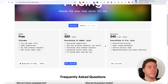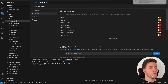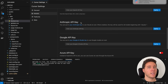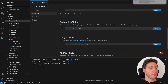In the pricing you can see it's $20 per month. You can also use your own API keys — Cursor AI allows you to use your Anthropic API key for Claude, or your Google API key for something like Gemini.